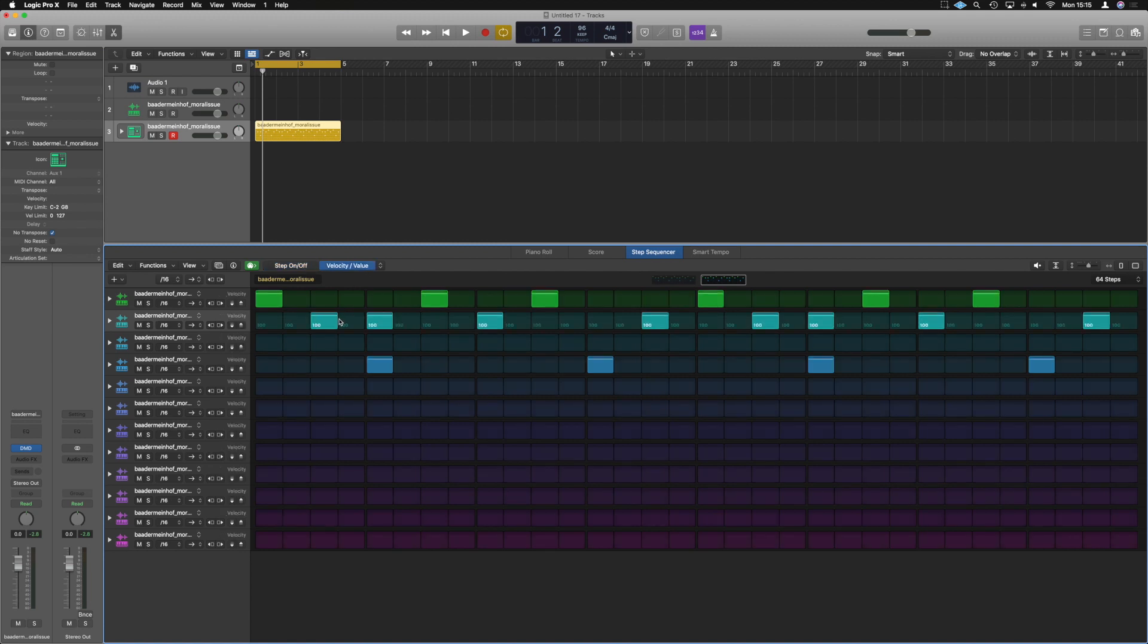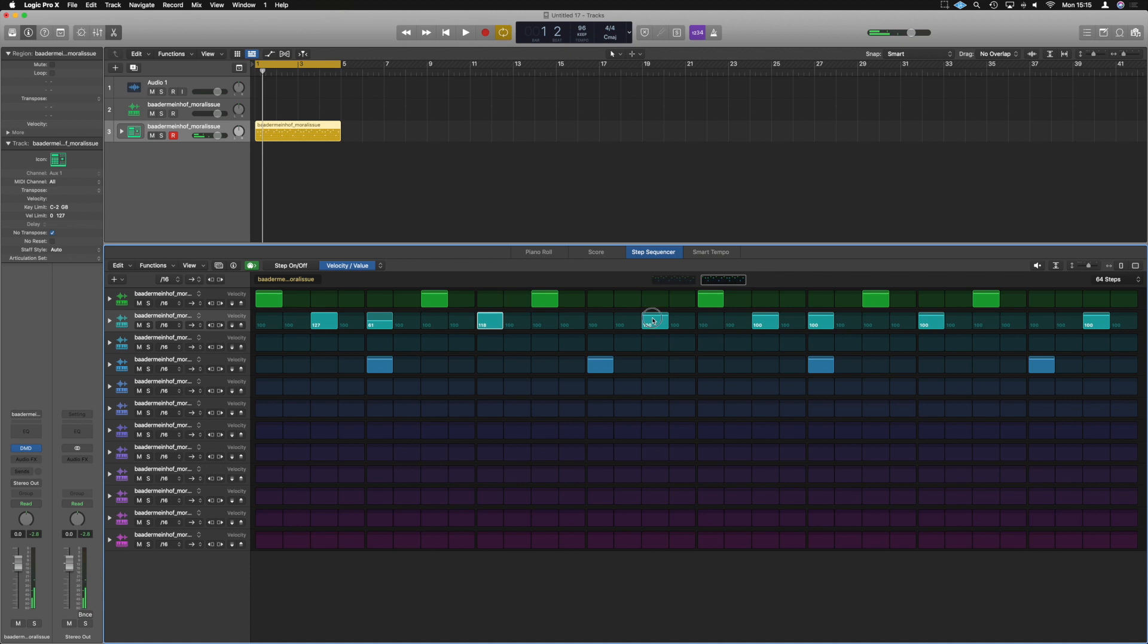So our hi-hats for example, let's have it so that this hi-hat is louder than this one. And then the ones that are on the bar are perhaps louder and the ones that are in between, not so much. So now we've got some fluctuation in the hi-hat levels and velocity.